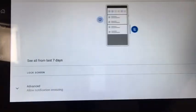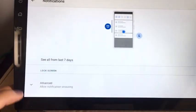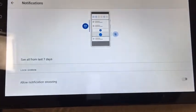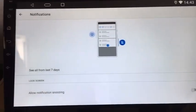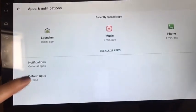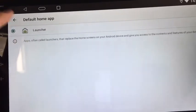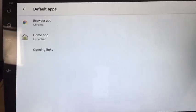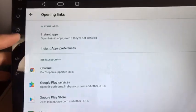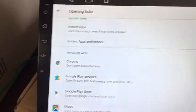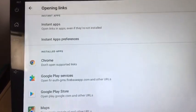Notifications — allow notification snoozing. This is super convenient, right? Default apps: Google Chrome, home apps, instant apps preference, Google Play Service, Google Play Store Maps.